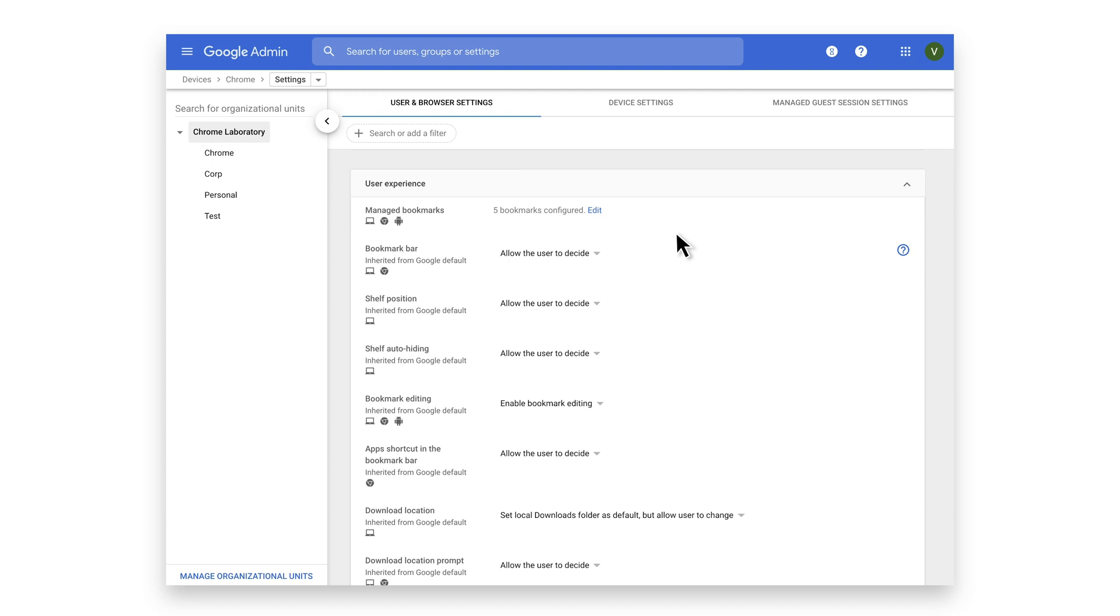Centrally managed bookmarks allow organizations to give their users easy access to key sites and apps they need to be productive. Although Chrome previously offered basic capability for managing bookmarks, we've now improved how IT teams can customize this experience.